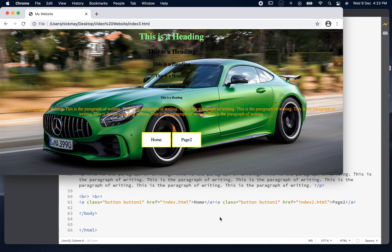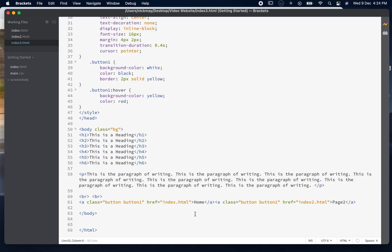There are a couple of other things I'd like to fix on this page. The orange writing is really hard to see on the background with the car going over it, and some of the colours are nearly the same — making it almost impossible to read. So what we want to do is put something around this paragraph to make the writing a little bit more visible.